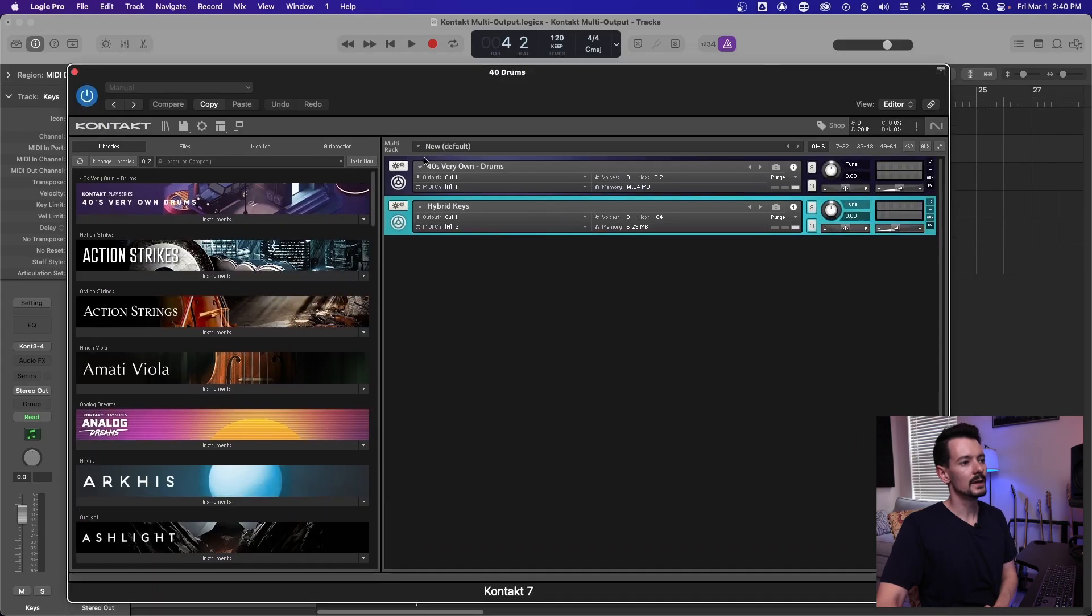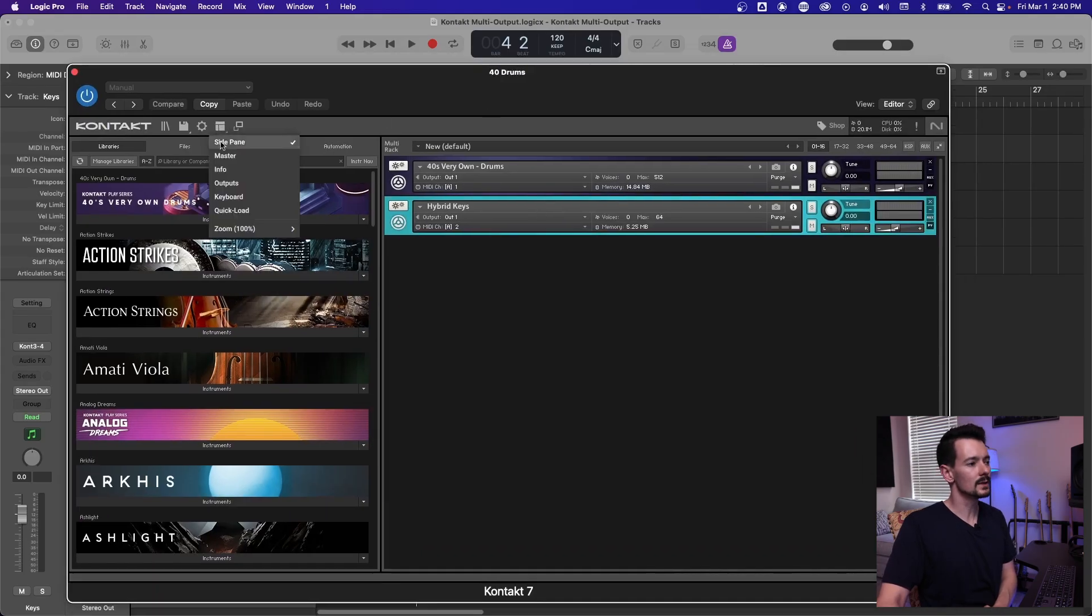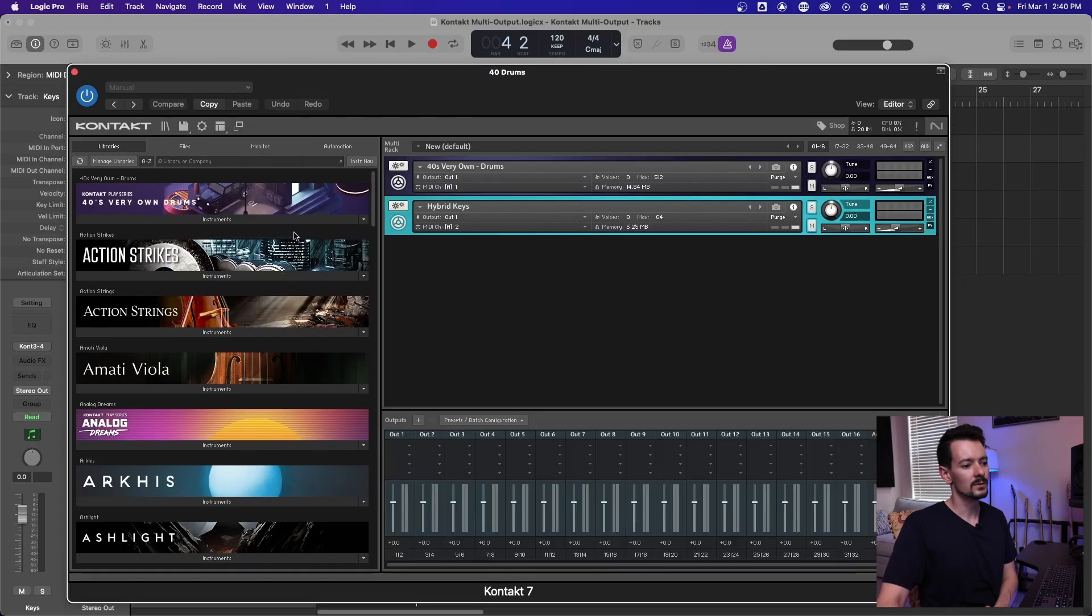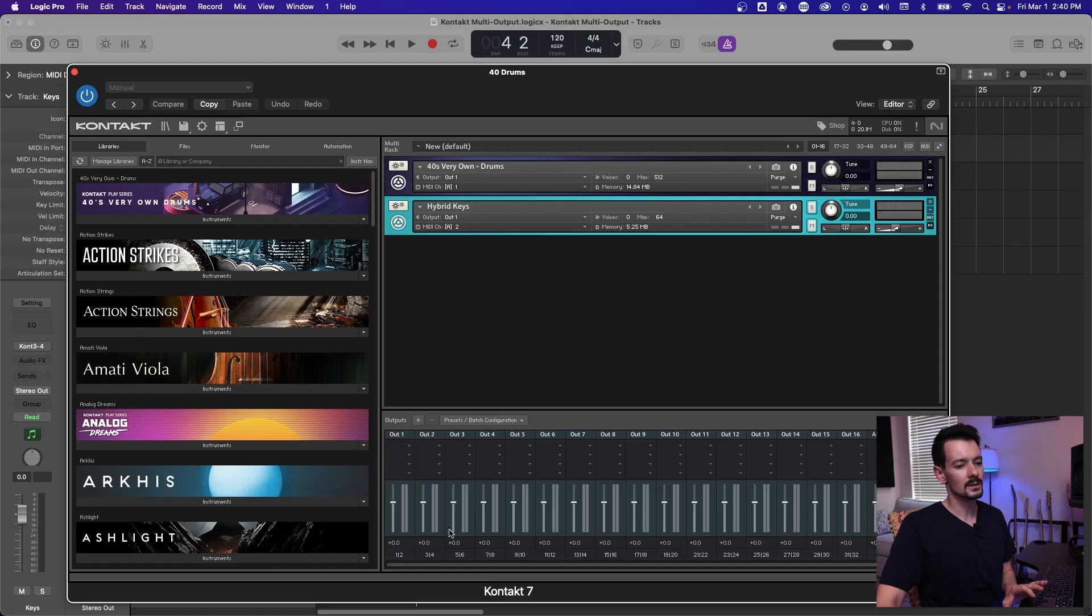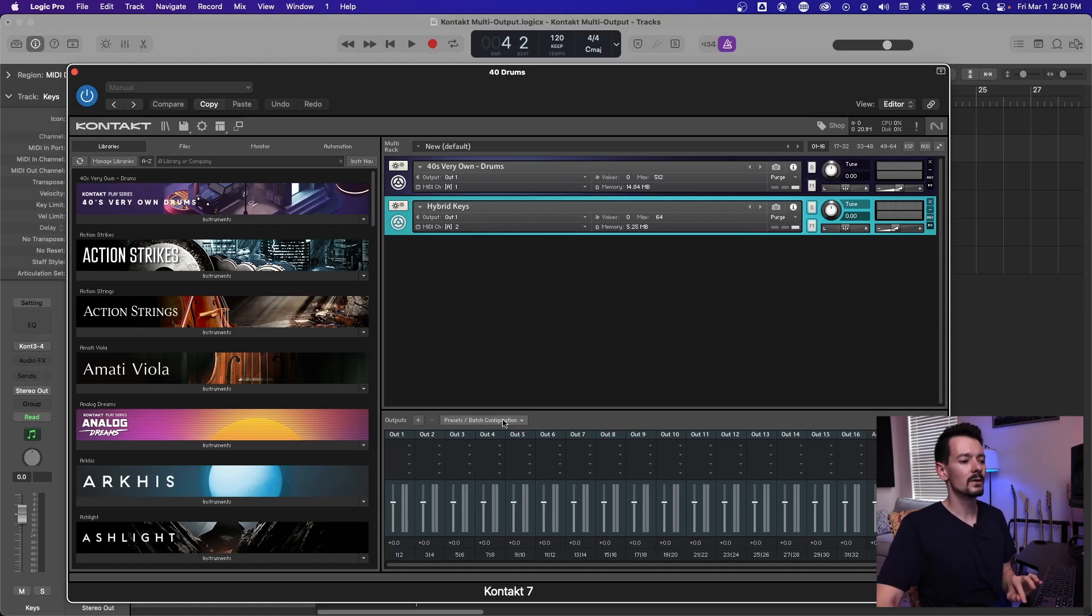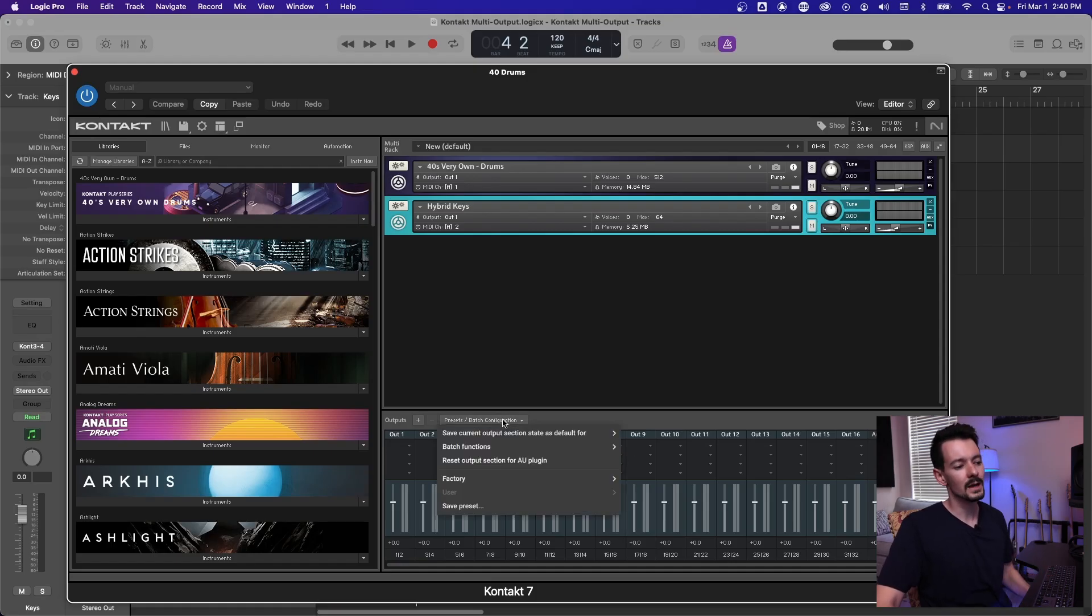However, the output is still set to one. So if you go over here to this little windows looking thing and click outputs, then you're going to get this big mixer on the bottom of contact. And this is huge because I didn't even know this was here until a couple weeks ago. But you can go down here to presets and batch configuration.